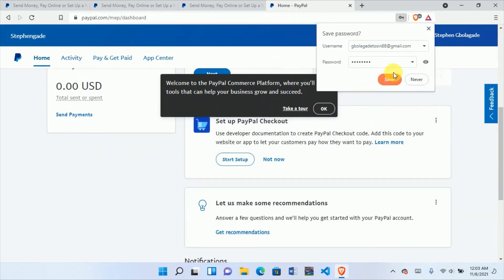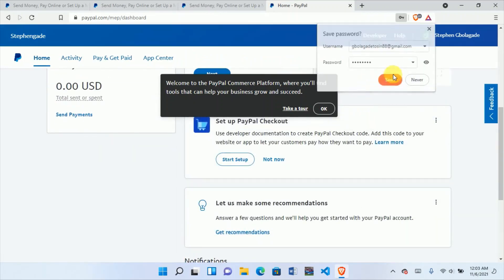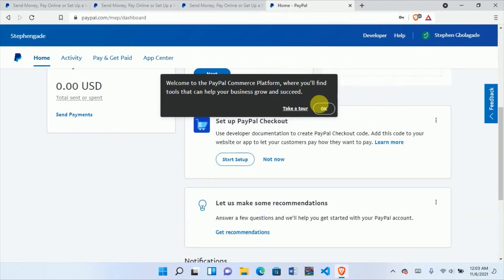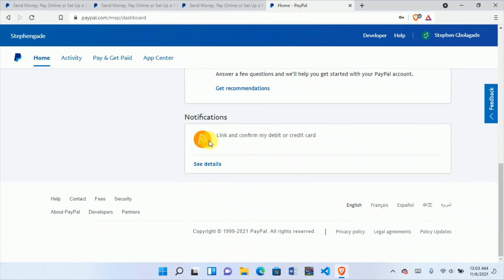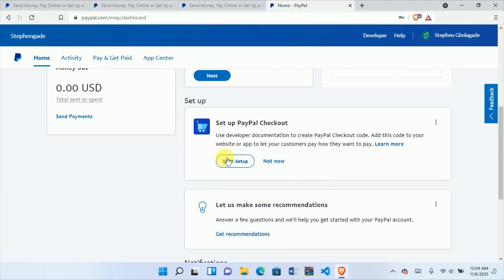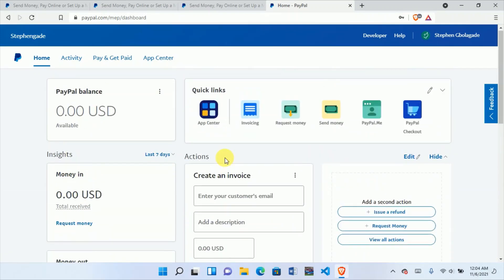The email has been confirmed. That's how to create your PayPal account. I hope you enjoyed this video.